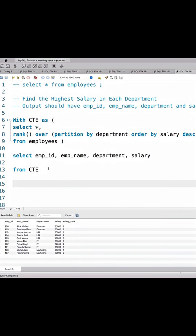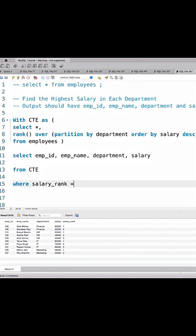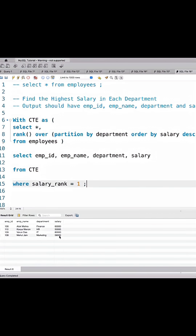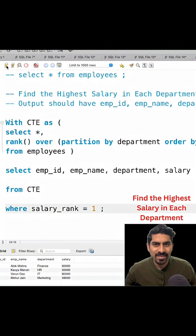I'll add a WHERE clause where salary_rank = 1. Running this query, we get the output.